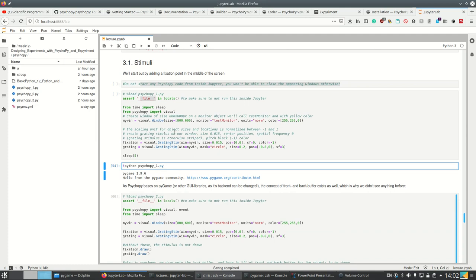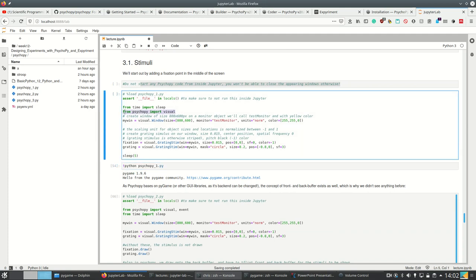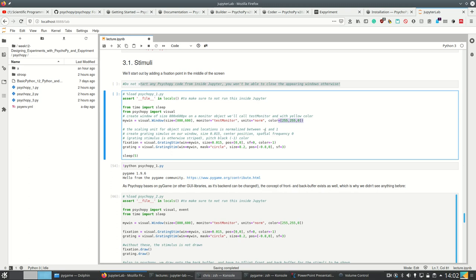So how do we do this in PsychoPy? We have to import visual from PsychoPy and then we can simply create a visual.window where we specify the size, the monitor object, which units we want to use and the background color, which we're going to set to yellow here.